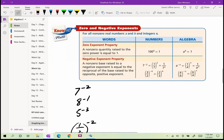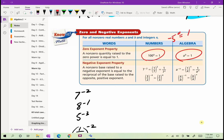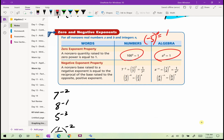The zero exponent property: any number or algebraic expression raised to the 0 is just 1. So 100⁰ = 1, and (−5)⁰ = 1. Note: if you write −5⁰ without parentheses, it means −(5⁰) = −1. So parentheses matter. Any number or expression raised to the 0 is 1.